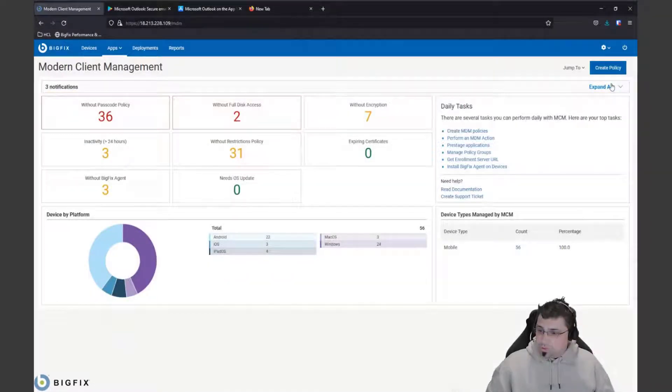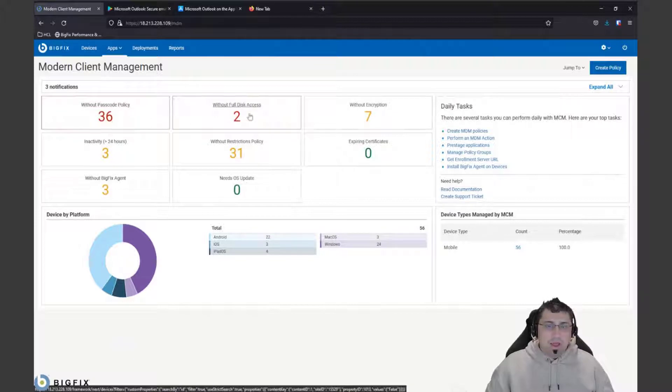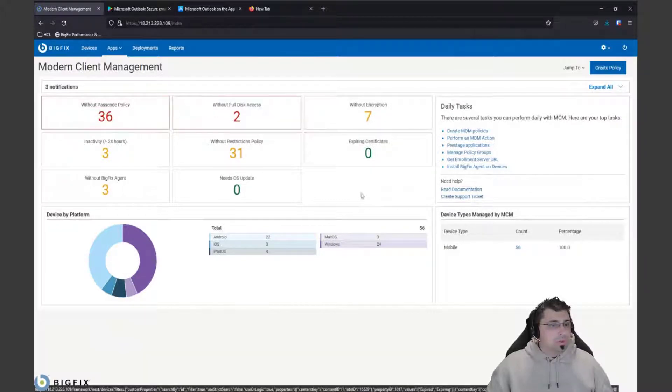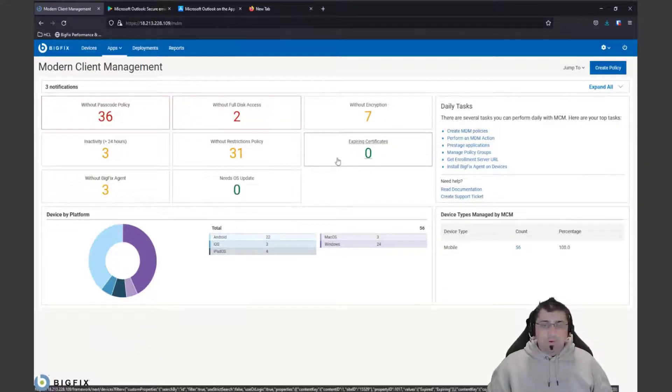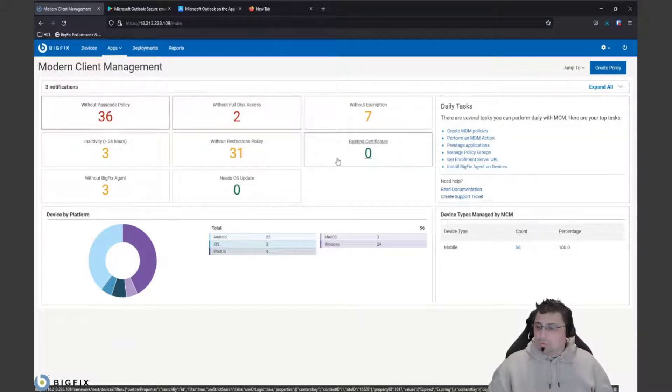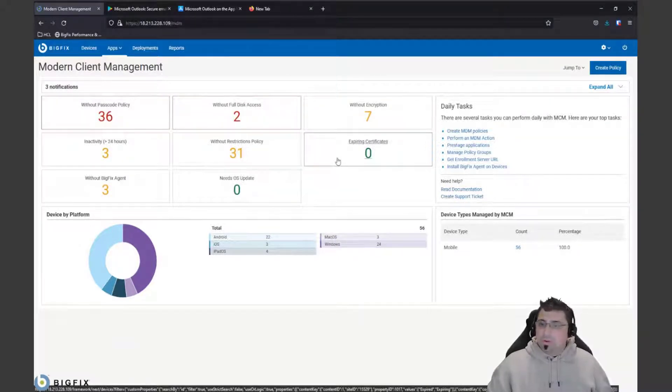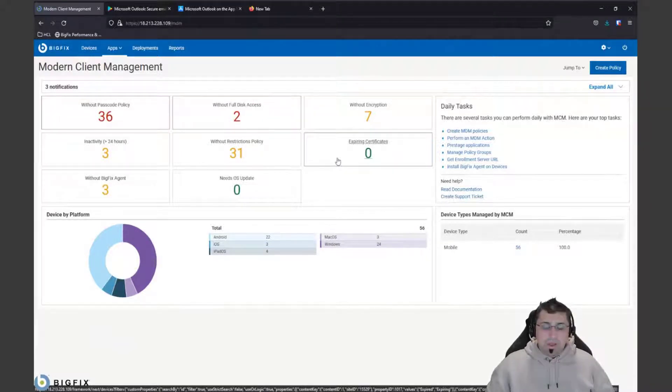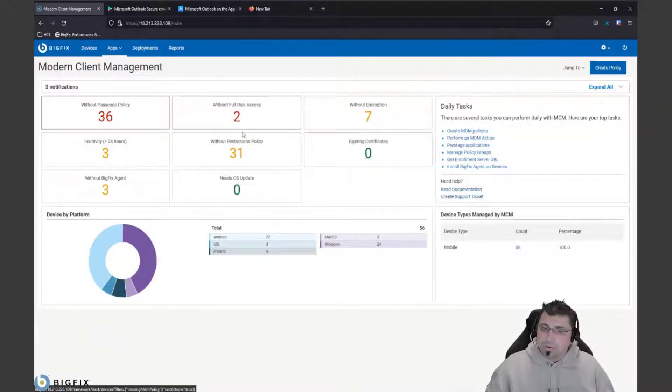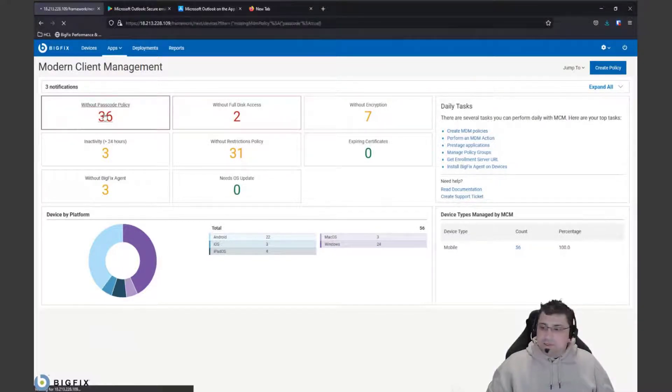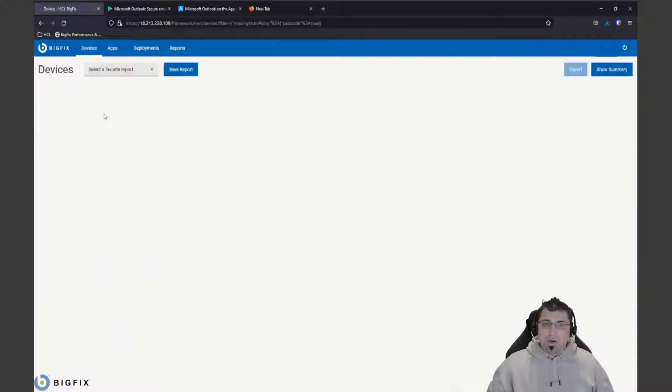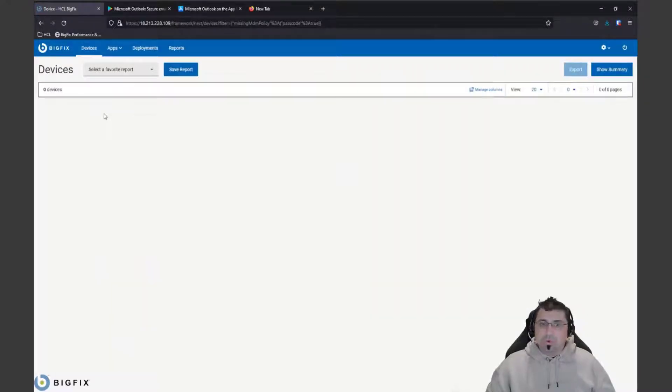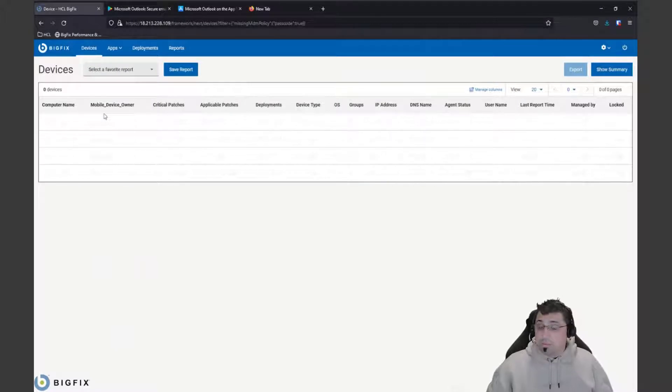We have our tiles notification here where we have this focus on securing your corporate assets and enhancing them, making sure they've got full disk encryption, making sure they've got the latest operating system, making sure that they've got a passcode. Specific for mobiles, you want to make sure that they're protected and that your corporate data is protected there, so we can drill down on those and find devices that don't have a passcode.